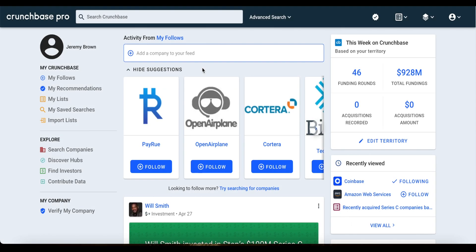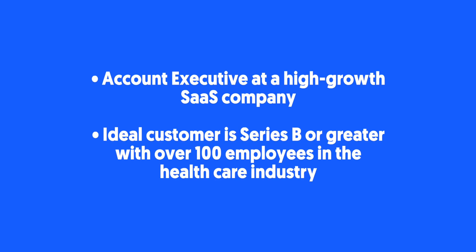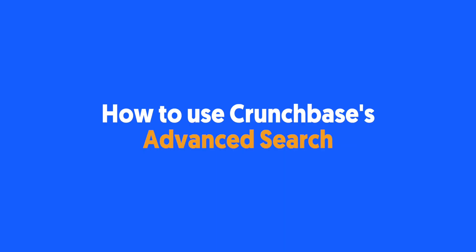Advanced Search optimizes the research phase in the sales workflow by enabling salespeople to proactively search for prospects that fit their ideal customer profile at scale. Let's take a look at an example of how to use Advanced Search to find your ideal prospects. Let's say I am an account executive at a high-growth SaaS company, and my ideal customer is a Series B or greater company with over 100 employees in the healthcare industry.